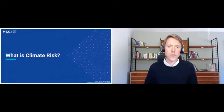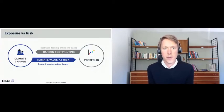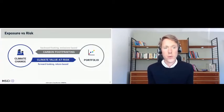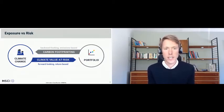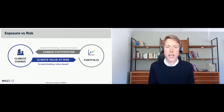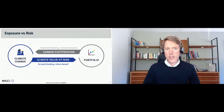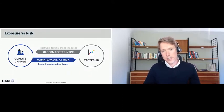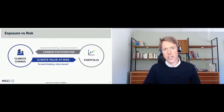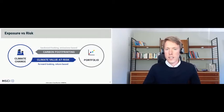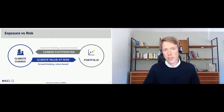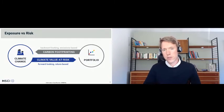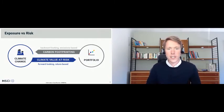So to the first question: what is climate risk? The first thing to understand about the way we measure it at MSCI is that climate value at risk is a forward-looking measure and it's return-based. It's trying to take views about what may happen to the climate in the future, what the costs associated with those things are, and how it might impact the portfolio. That's in contrast to carbon footprinting — just looking at the emissions from a portfolio today is backward-looking and doesn't really talk about future risk to a portfolio.